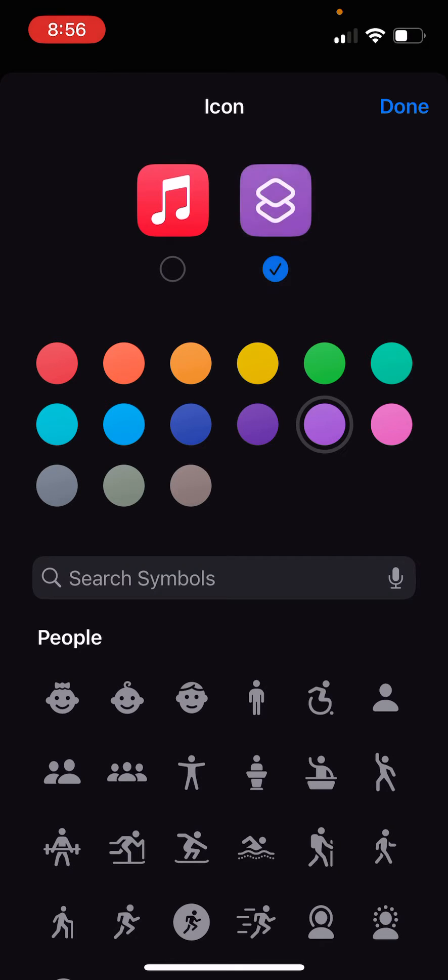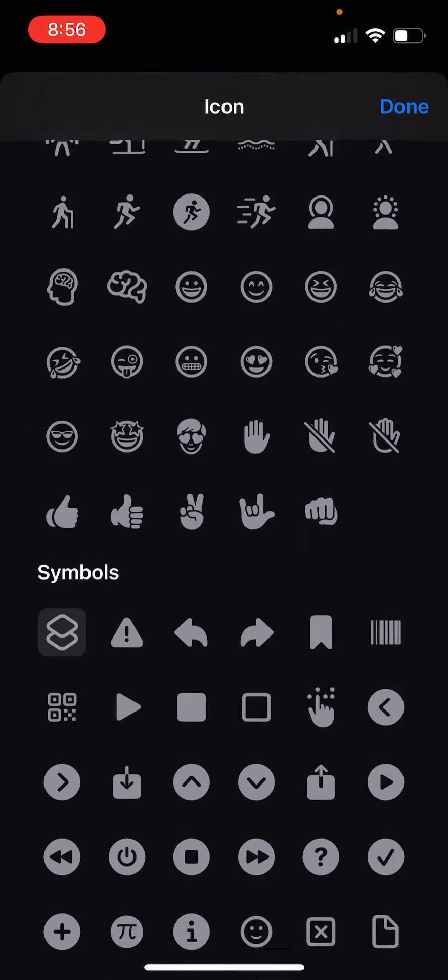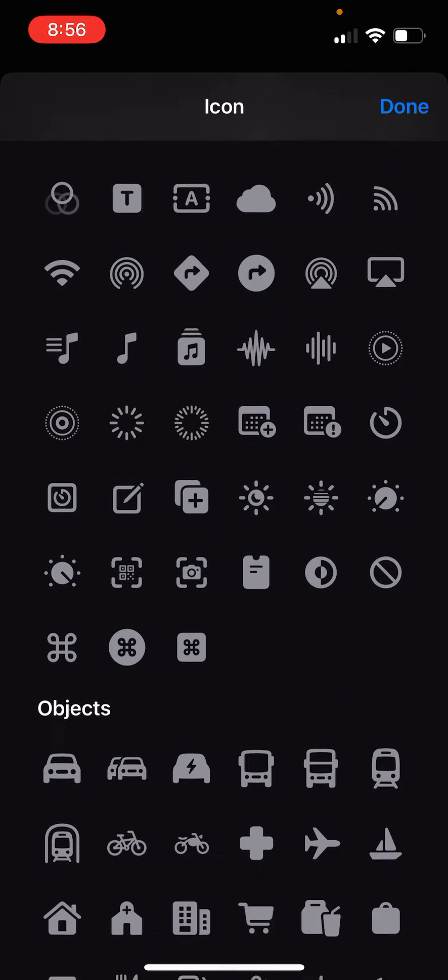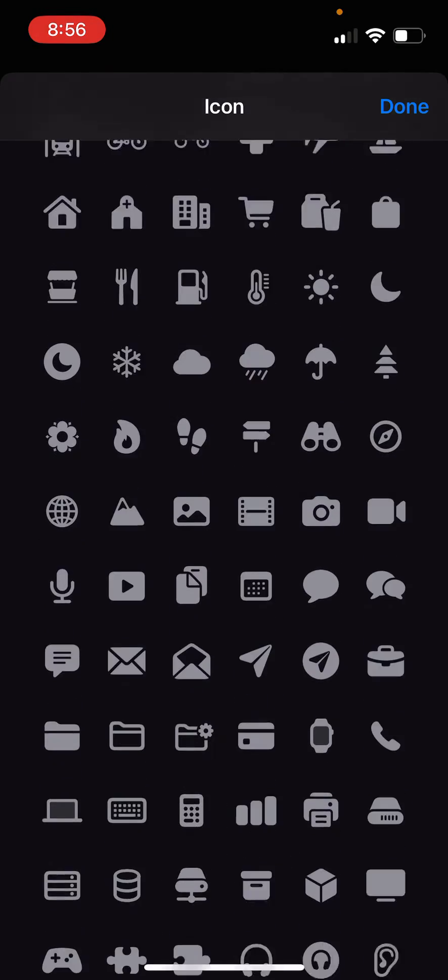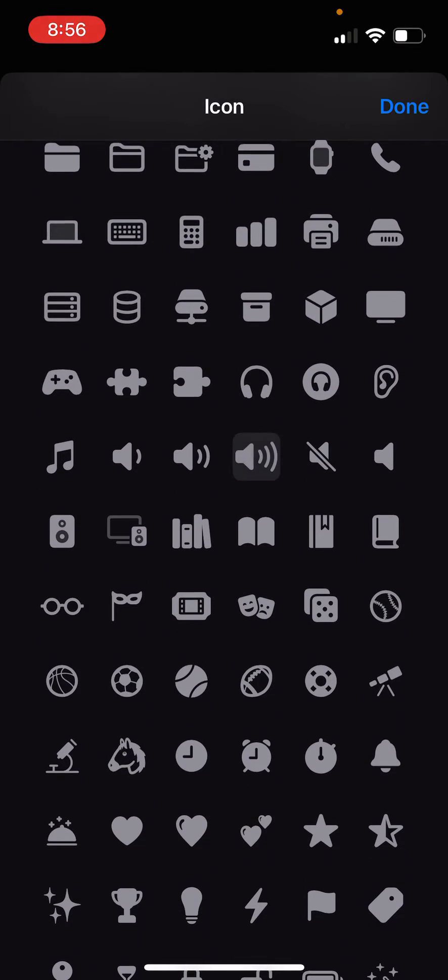And then I'm going to choose an icon, and I'll pick an appropriate icon here. Since we're playing Chicago's Finest Rock, it's only appropriate we go with the volume indicator.